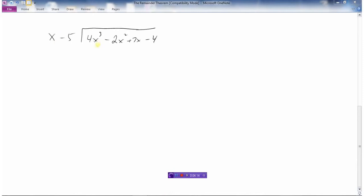Let's go through another example. What times x is 4x cubed? Well, that'd be 4x squared. So 4x squared times x is 4x cubed, and 4x squared times minus 5 is minus 20x squared. Now we're going to subtract. These are going to disappear. You've got to be a little bit careful with the signs here. We have negative 2 minus minus — minus minus is plus — so negative 2 plus 20 is 18x squared.